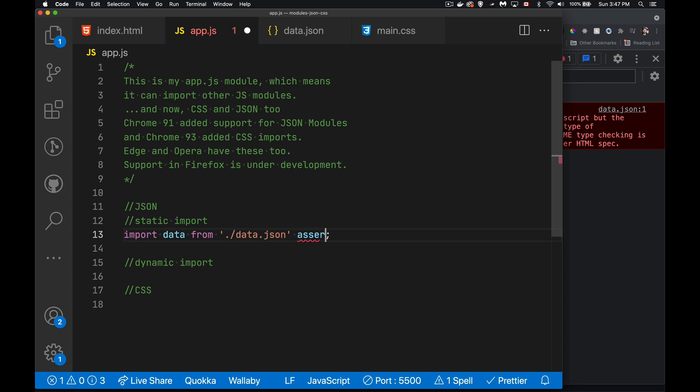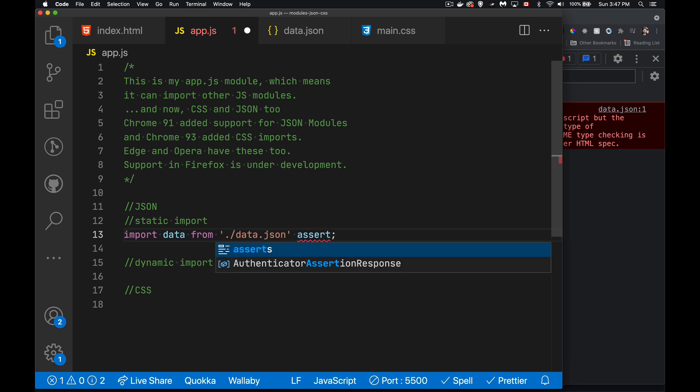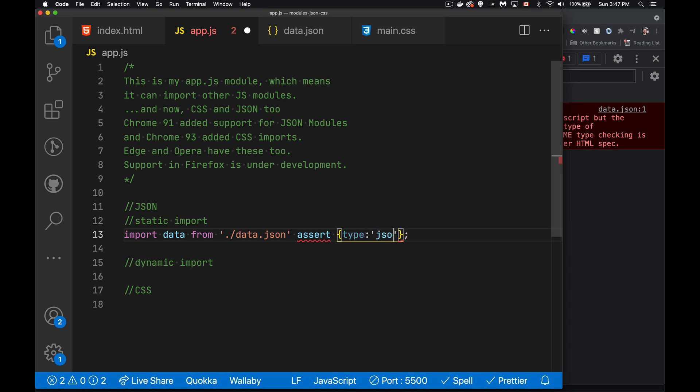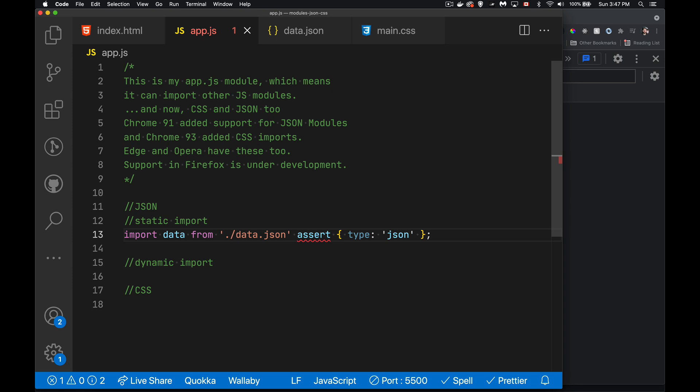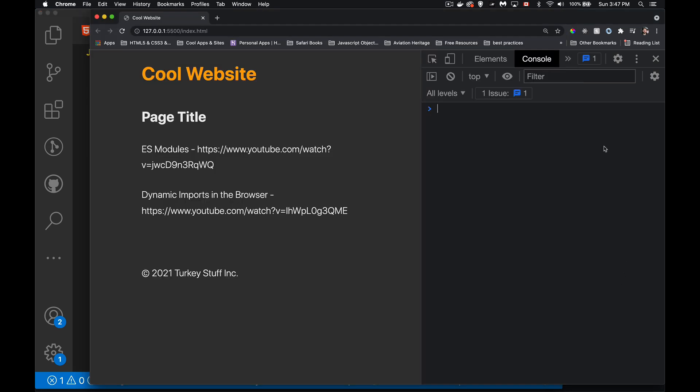We can say, hey, I want to assert that this thing is a JSON file. Yes, it's a module. Yes, I'm bringing it in. And I'm telling you explicitly that this thing is going to be JSON. My error is gone now. There is no problem.